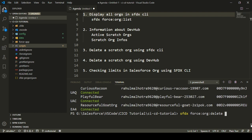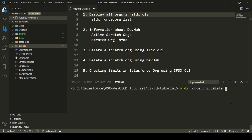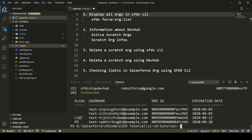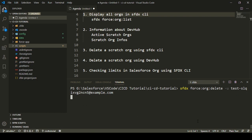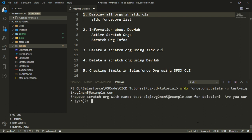Let's say I want to delete a scratch org. Let me display the scratch orgs once again to get the username. I want to delete the scratch org named test-SLQI. I'll run `sfdx force org delete -u` followed by the username. This command will mark the scratch org for deletion. It asks you to confirm: do you want to enqueue the scratch org for deletion? You just press Y and then Enter, and it will automatically mark that scratch org for deletion.